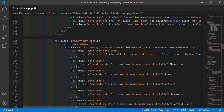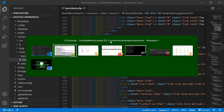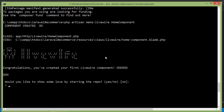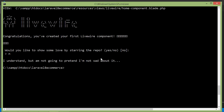Now let's create a Livewire component for the homepage. Switch to the command prompt and for creating the Livewire component, type: php artisan make:livewire HomeComponent. Press enter — the component has been created. Switch back to the project.